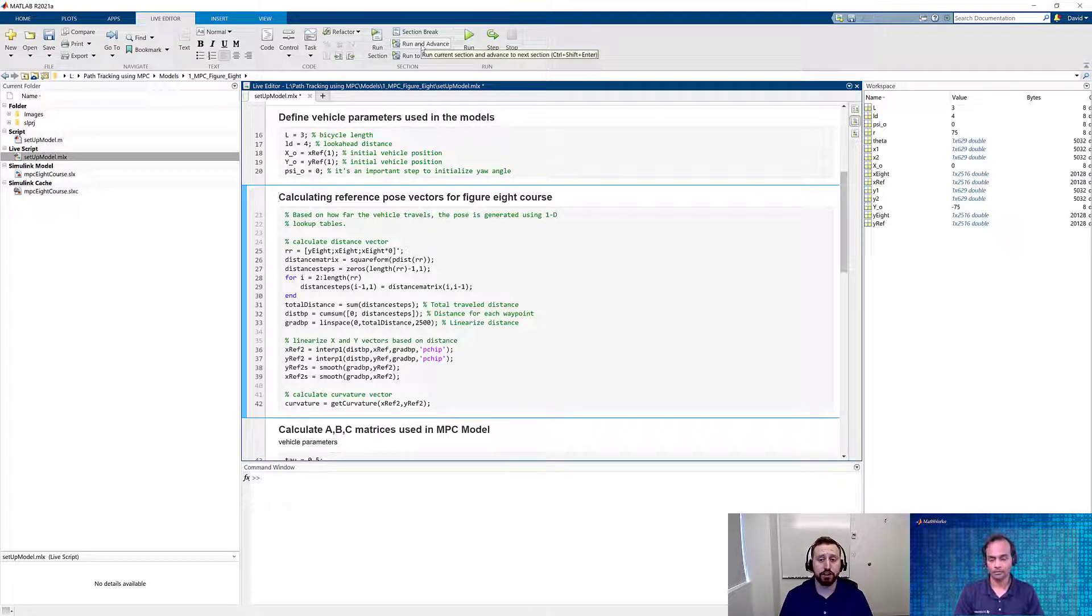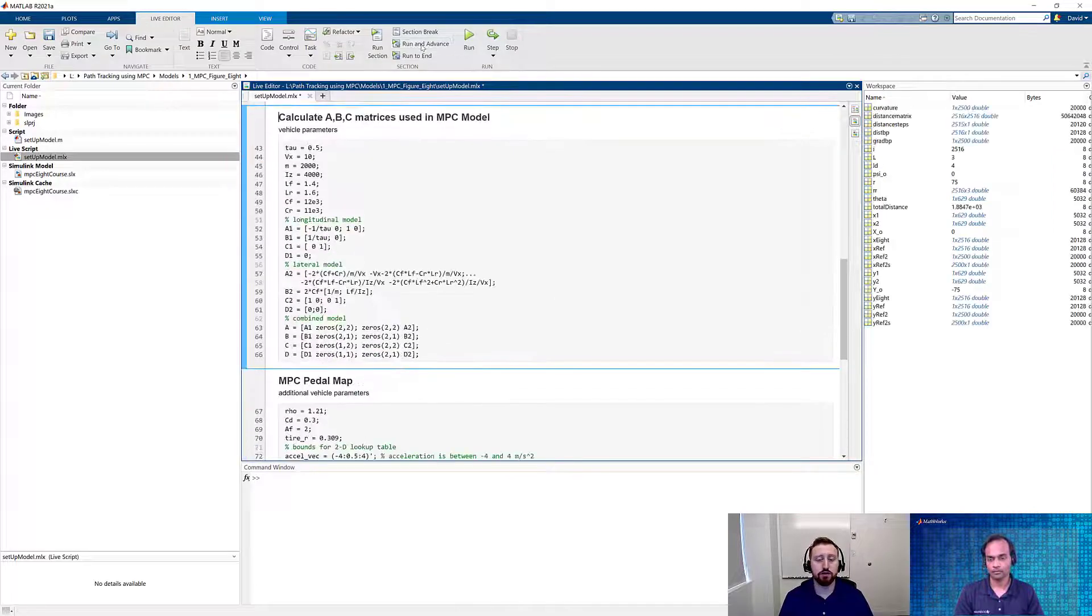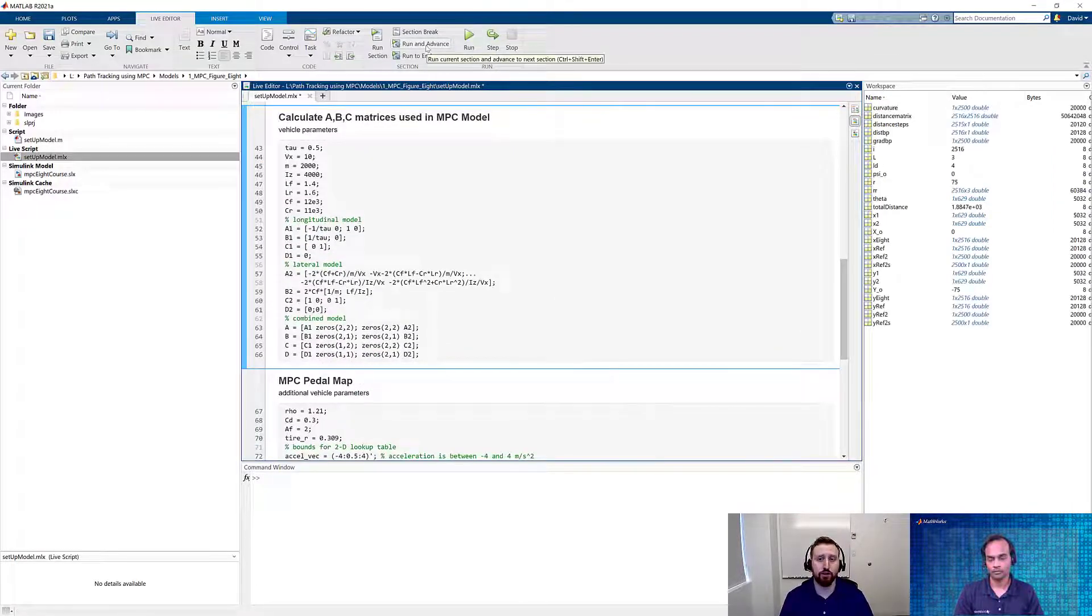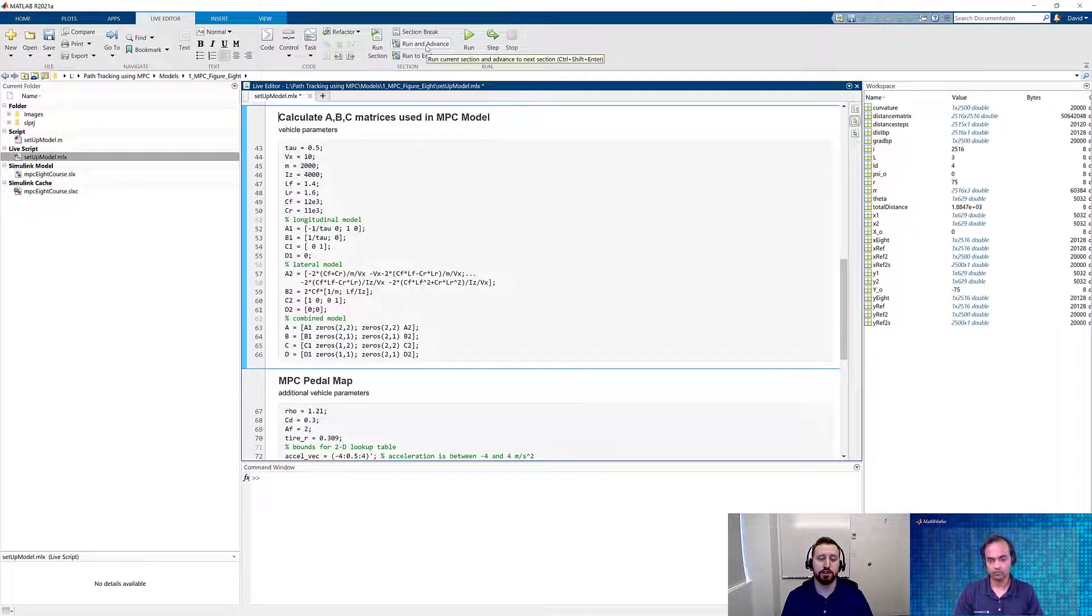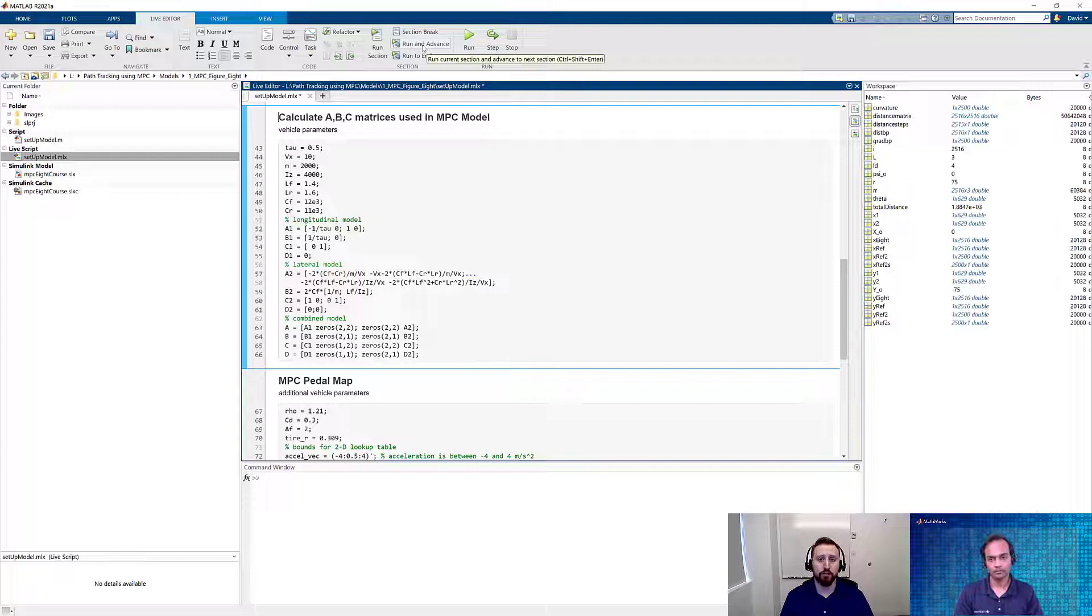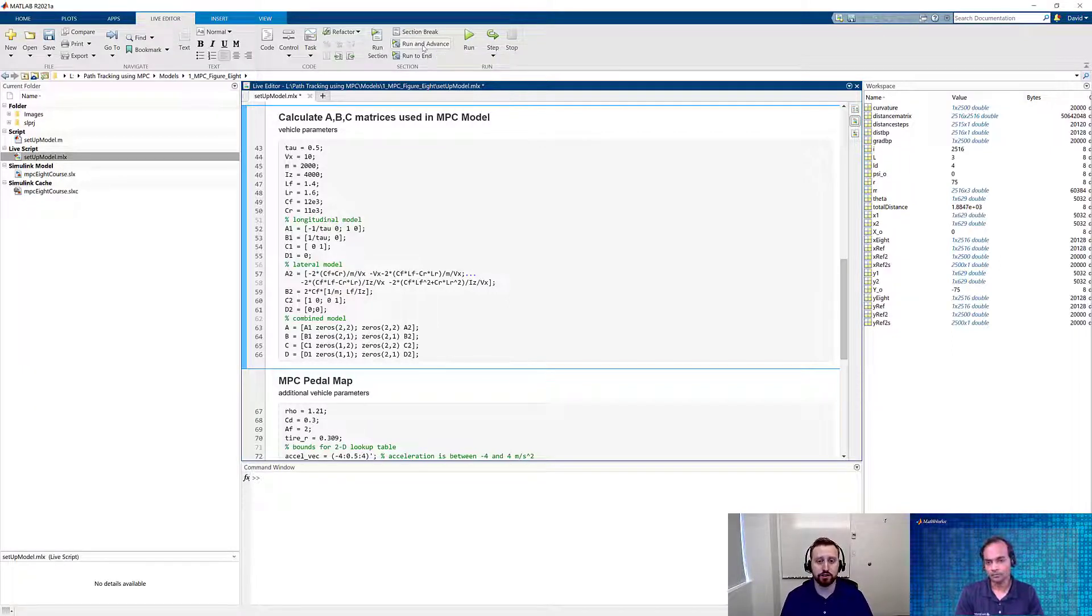Then we're going to condition all of our inputs that we're going to need to be able to run this figure 8 course. As we mentioned earlier, the MPC uses a linear model or a nonlinear model when you're actually doing the optimization on a step-by-step basis. In this case, we have the equations from the documentation to calculate ABC matrices that can be used for this.